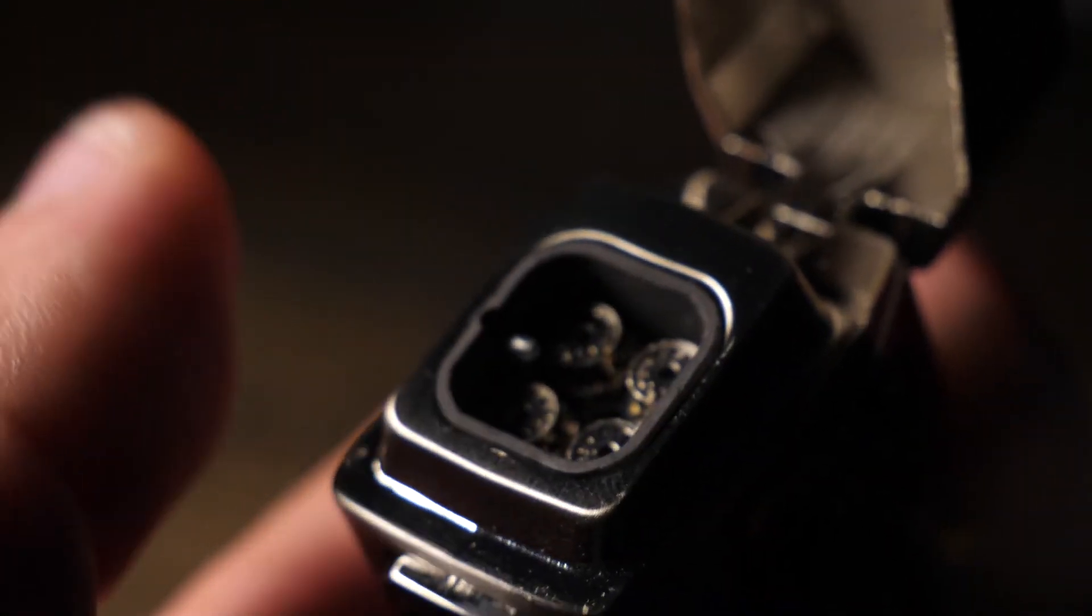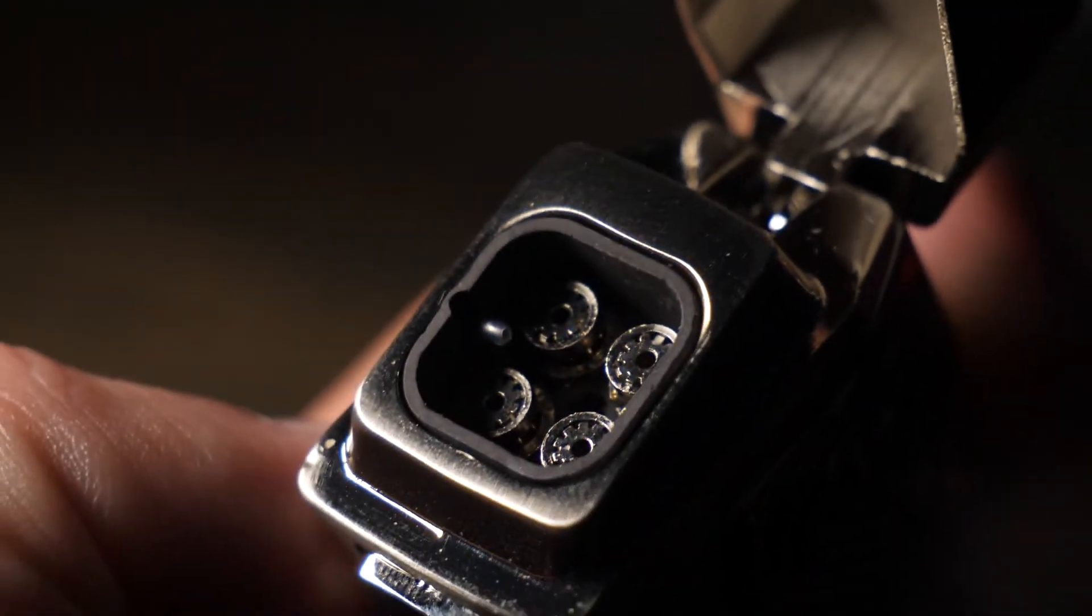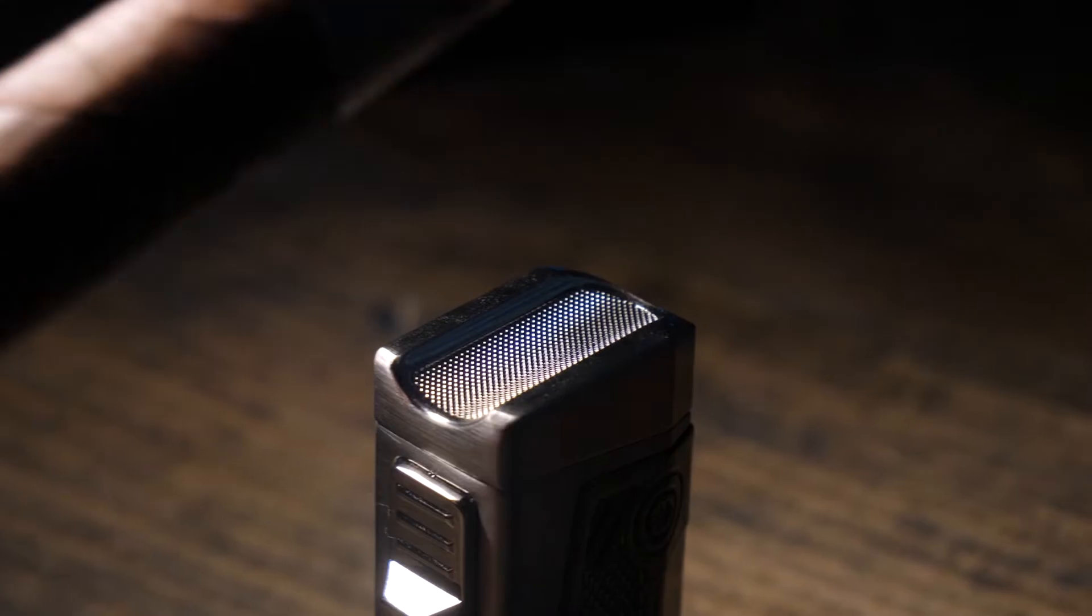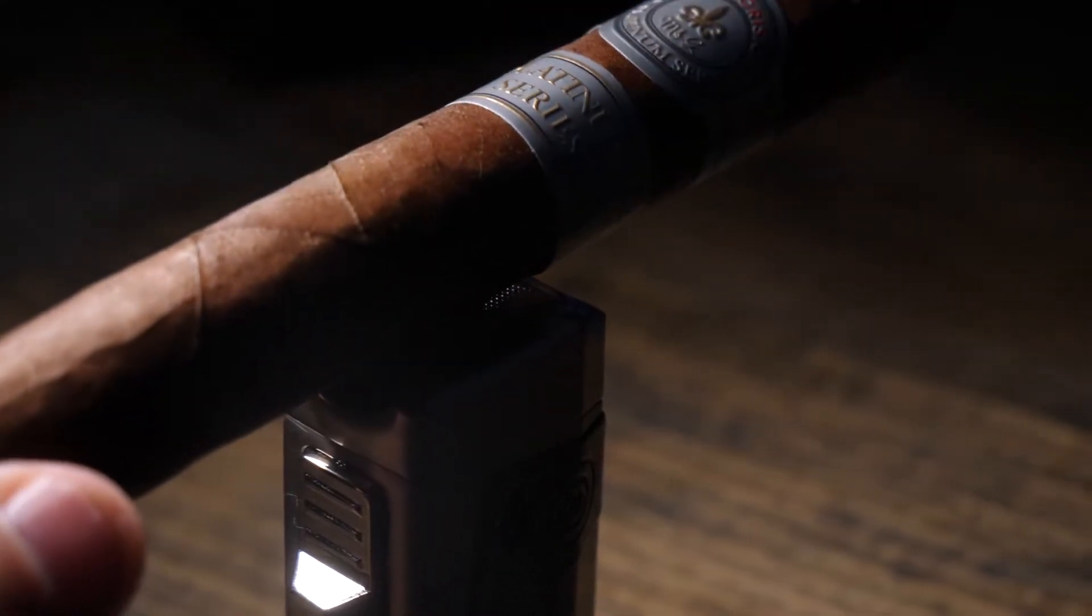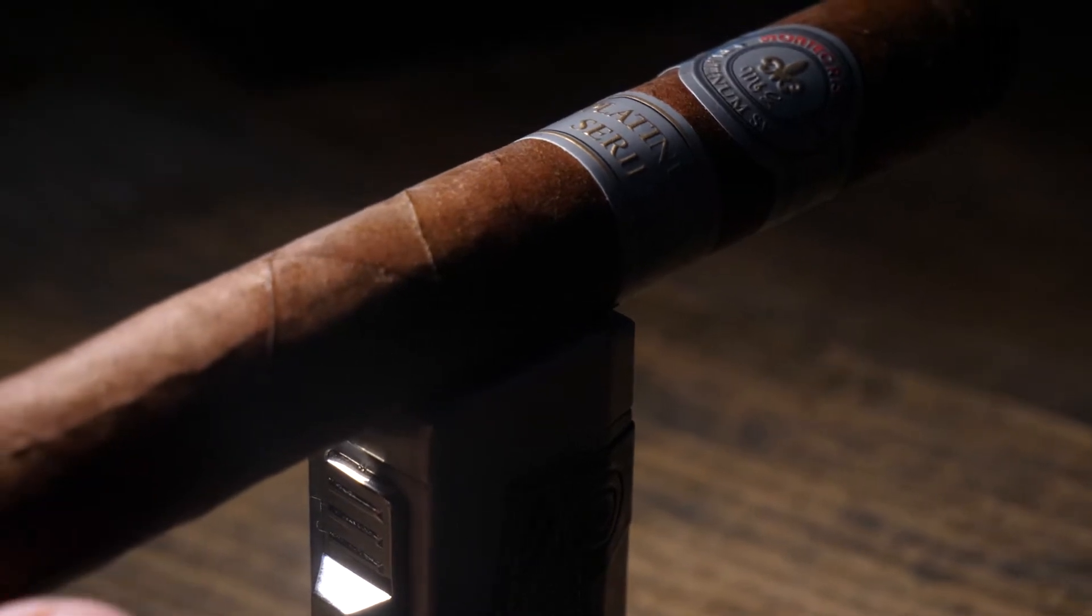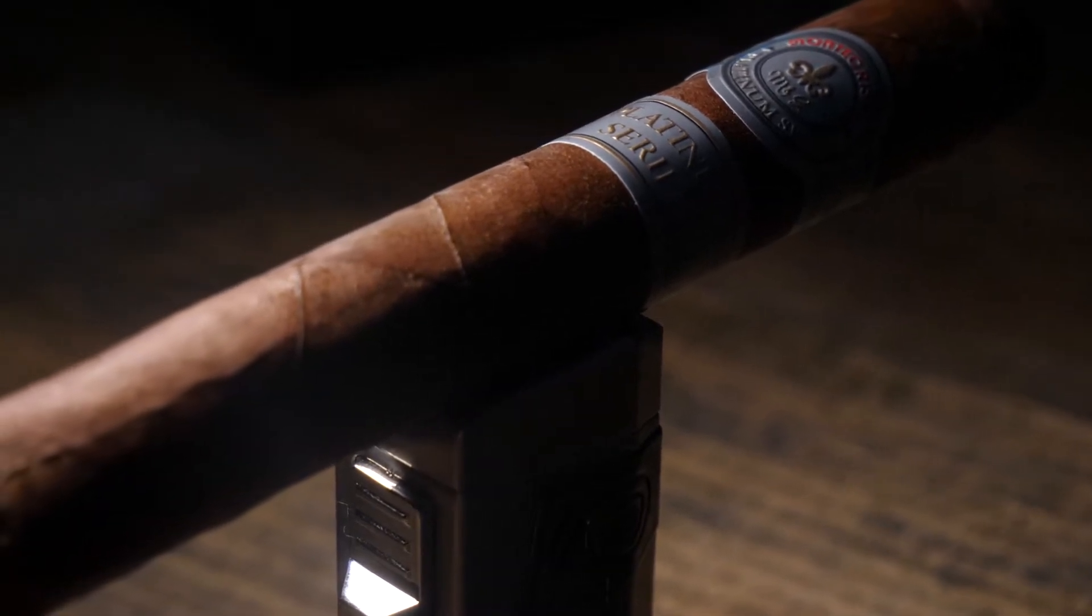The hinge on the lid is strong, and it's not going to accidentally open up in your pocket or your bag. Speaking of the lid, it has this great curved indentation, so you can easily set your cigar down while you're having a smoke.